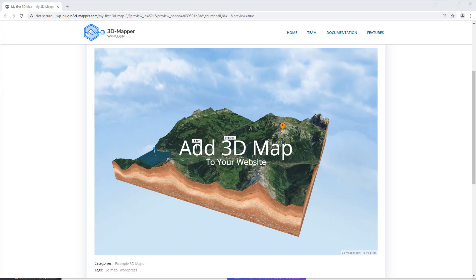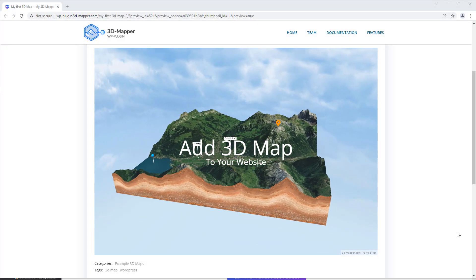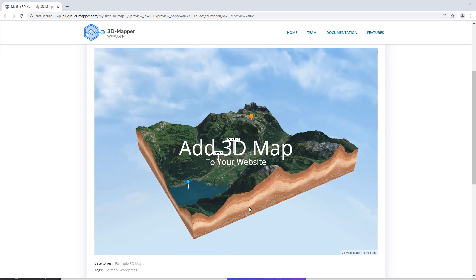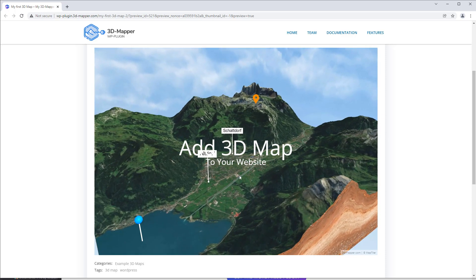Hey guys! In this video I'll show you how to create a 3D map and embed it on your WordPress website.